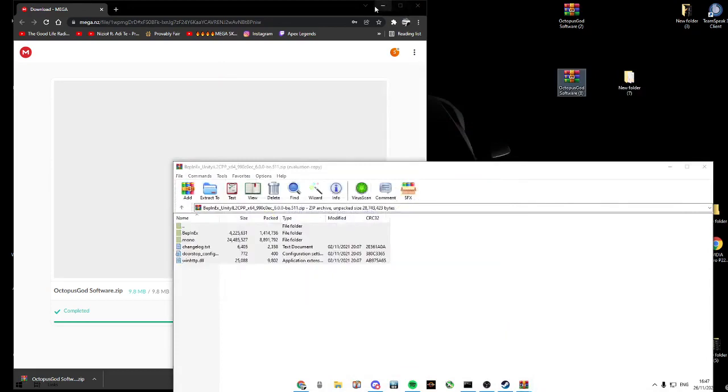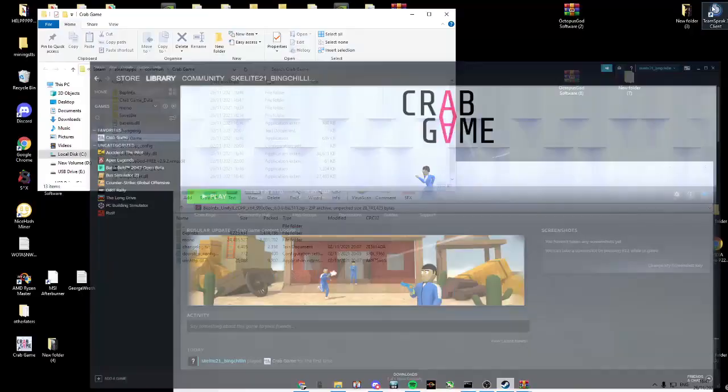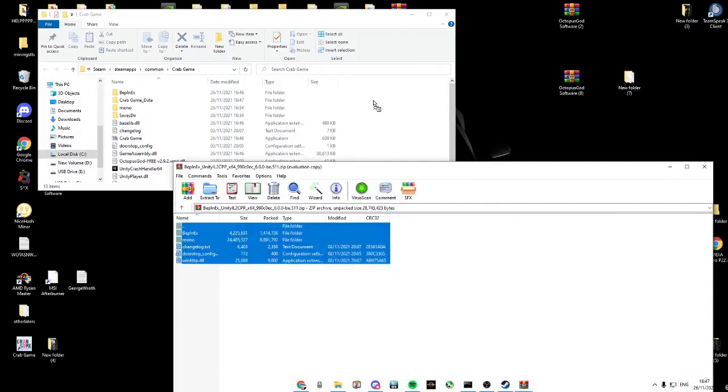Open up Steam, manage, browse local files. Now copy all of this into your Steam.